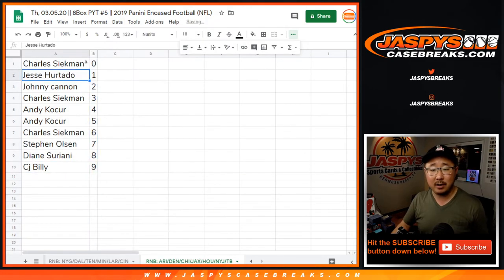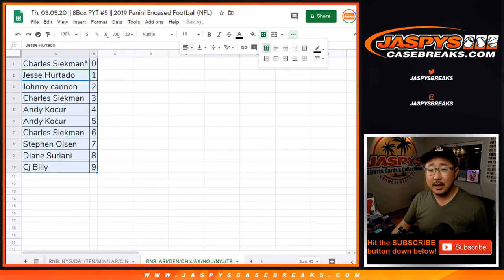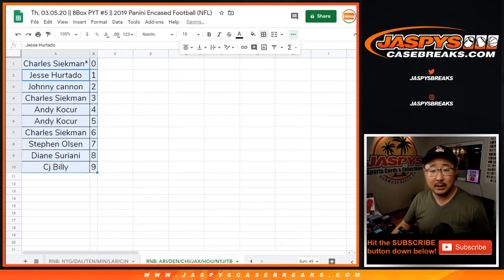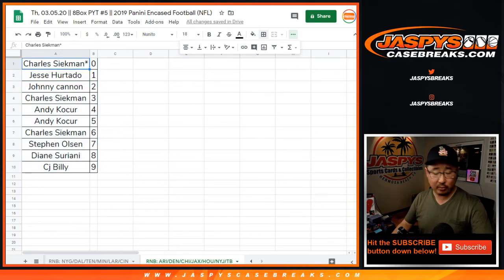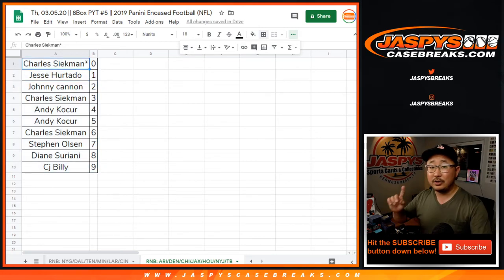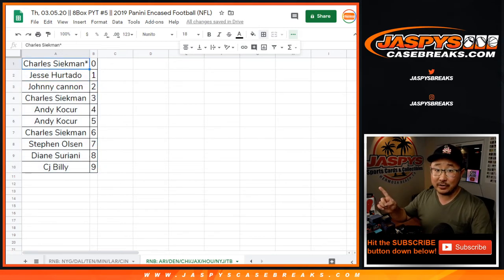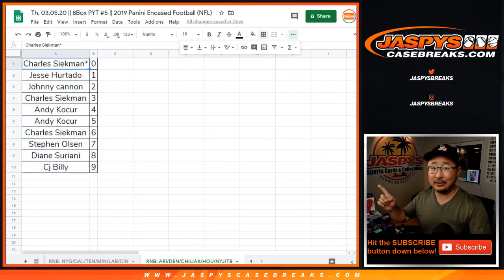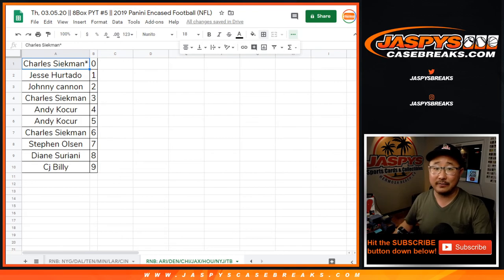Let's sort by column B. And let's print and rip. Check out the other videos on this channel for the break itself — jazbeescasebreaks.com.